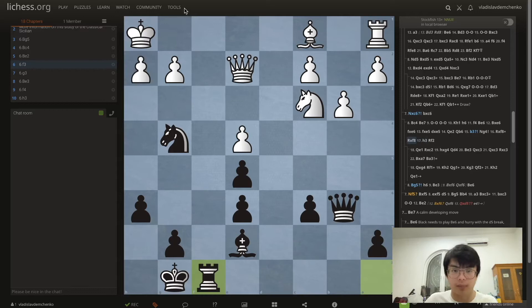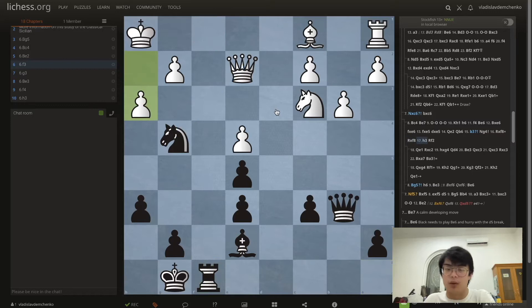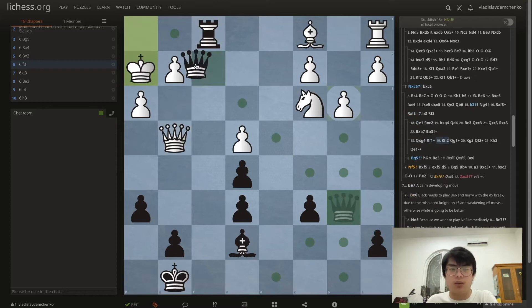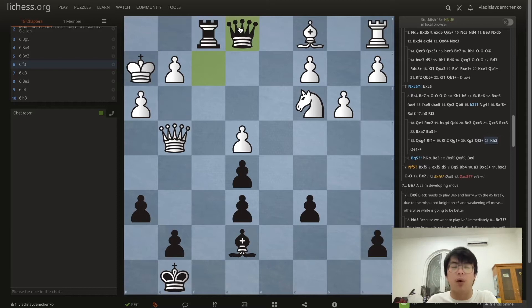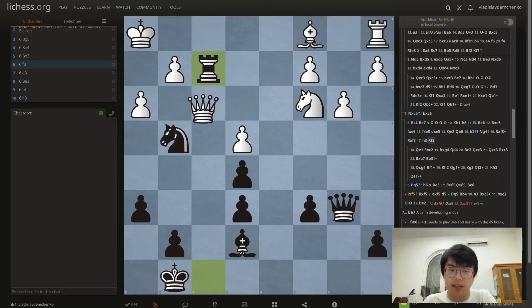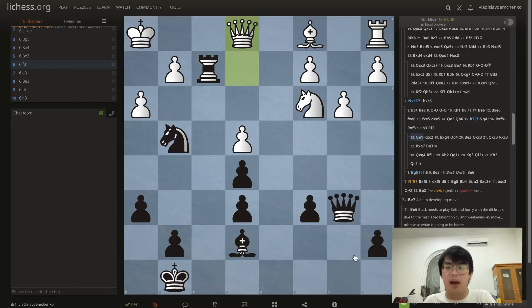A possible continuation could be Rf8 and h3, but we have the very strong move Rf2. White cannot take this knight because after Qxg4 we have Rf1 Kh2 Qg1 Kg3 Qf2 and then Qe1, and there is basically no good way to prevent mate. Black is just winning.